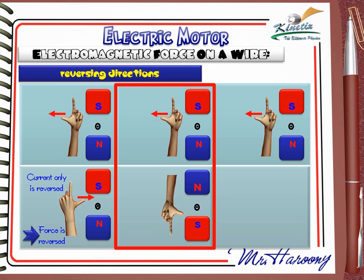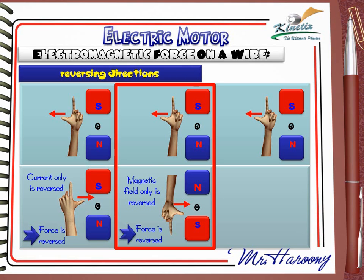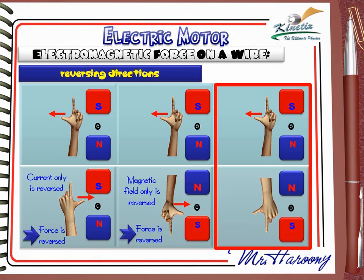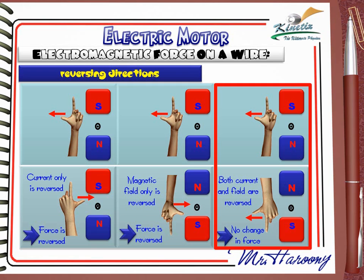So if current only is reversed, the direction of the force is also reversed. In the second case, we reverse the magnetic field only while keeping the current the same. Fleming's left hand rule shows pushing will be to the right — so if the magnetic field only is reversed, the force direction is also reversed. In the third case, both the magnetic field and the current are reversed. The rule shows pushing will be to the left — the same as the original — so if both are reversed, there is no change in force direction.